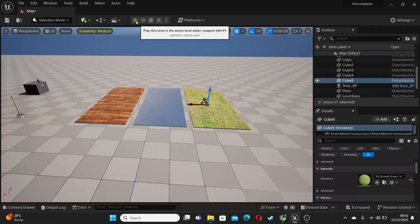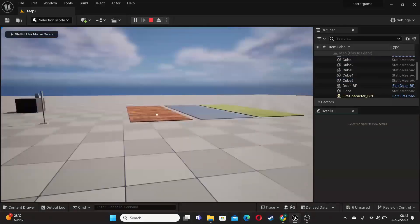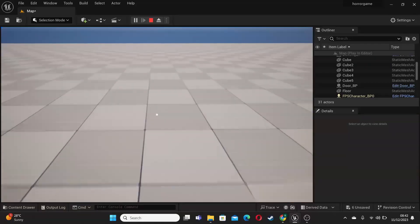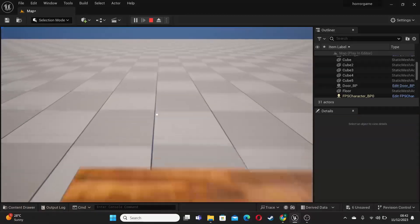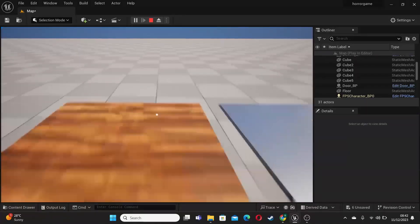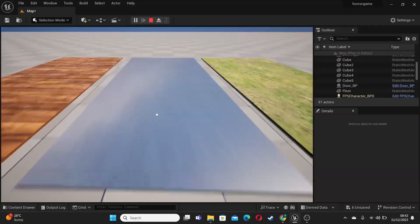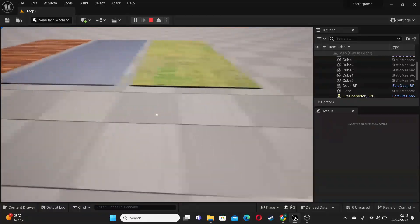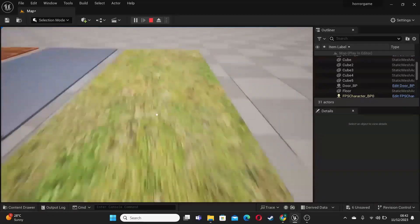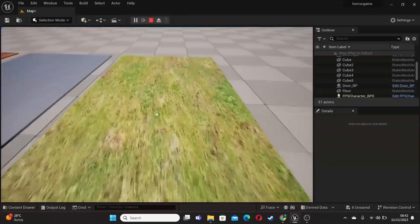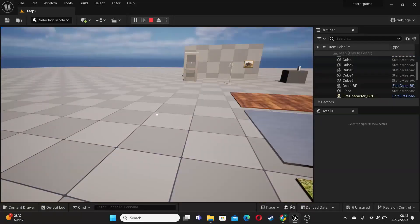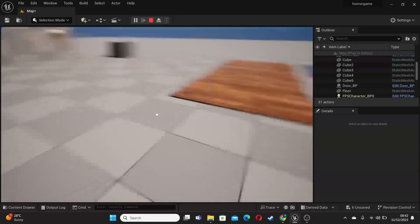And now if I go play, and I walk along my wooden material, it should play some wooden sound effects. If I walk along the metal one, it should play some metal ones. And if I walk along the grass one, it should play some grass ones. And that's how we can set up different sound effects depending on the surface my player walks around. Nice.